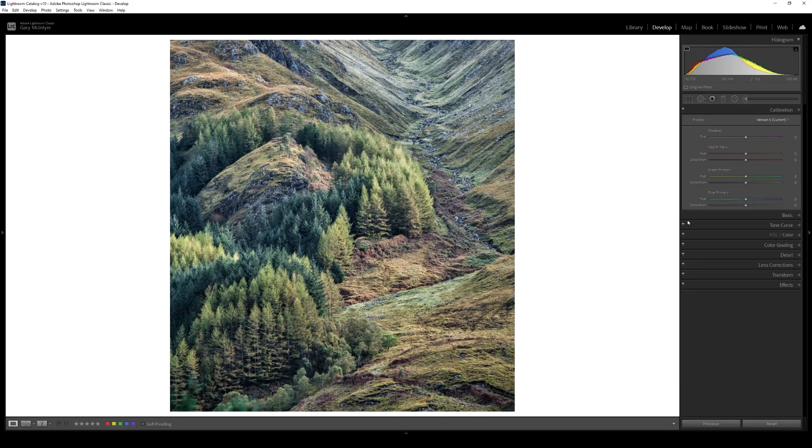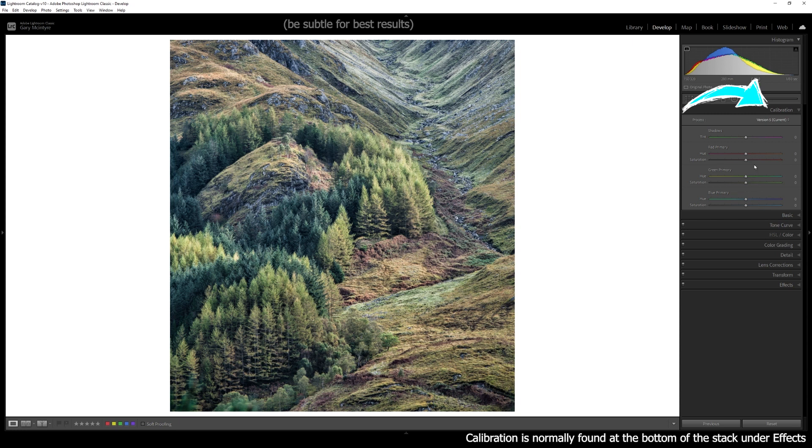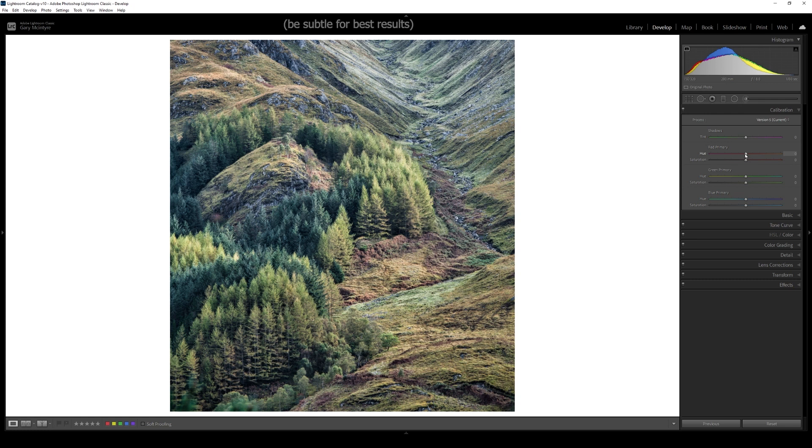To boost the autumnal colours in your upcoming images, first go into calibration and adjust the red, green and blue hues.